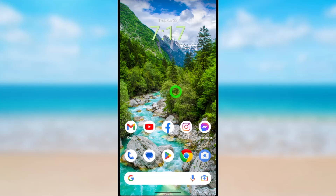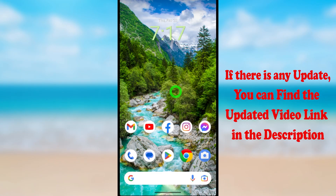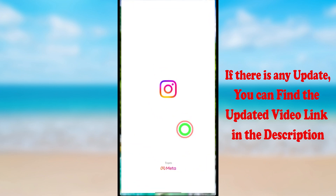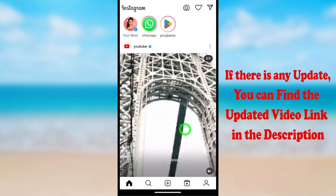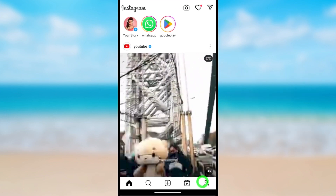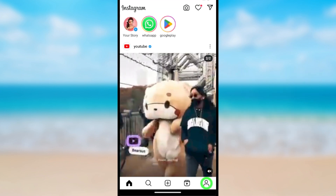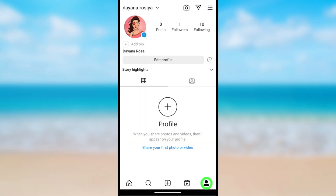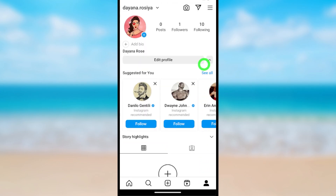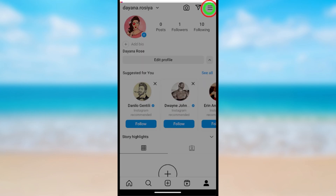Let's permanently delete your Instagram Lite account. To start, open the Instagram Lite application. After loading, tap your profile icon in the bottom right corner, then tap the hamburger menu in the top right corner.